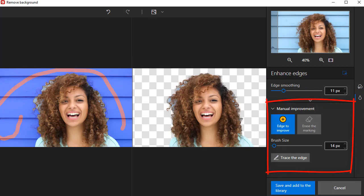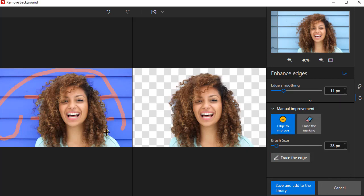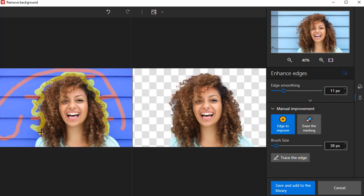To do this, click Edge to Improve. Hold down your left mouse button and highlight the areas that you want to improve on your cutout. Now in the preview window, we'll see all the details of the hair and the background has been entirely removed.